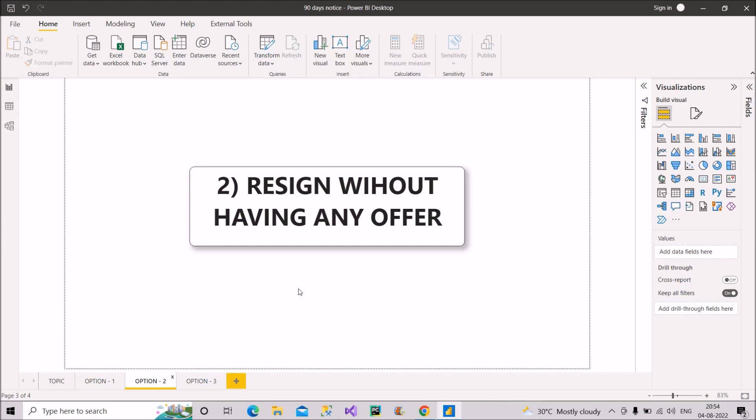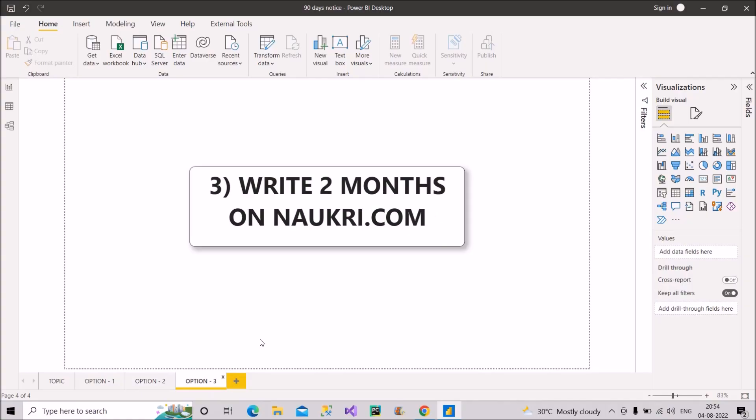So this is all about option number two. Now, let us move to the third option, and that is the final option that I wanted to share with you. So option number three: write two months on Naukri.com as your notice period duration.